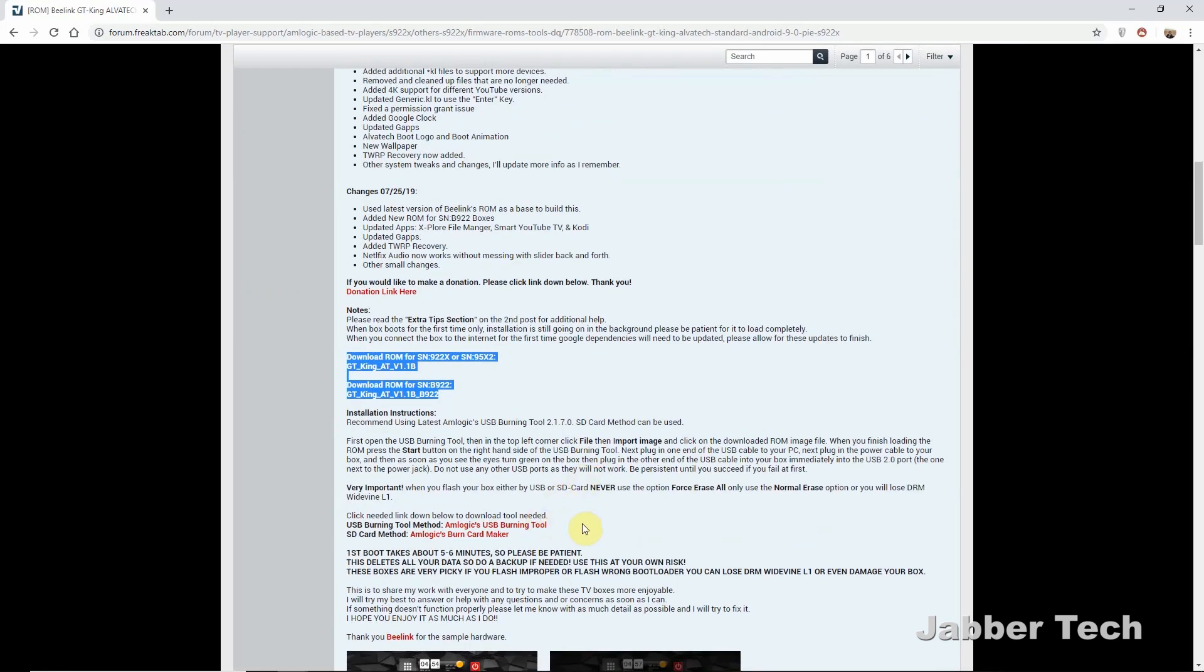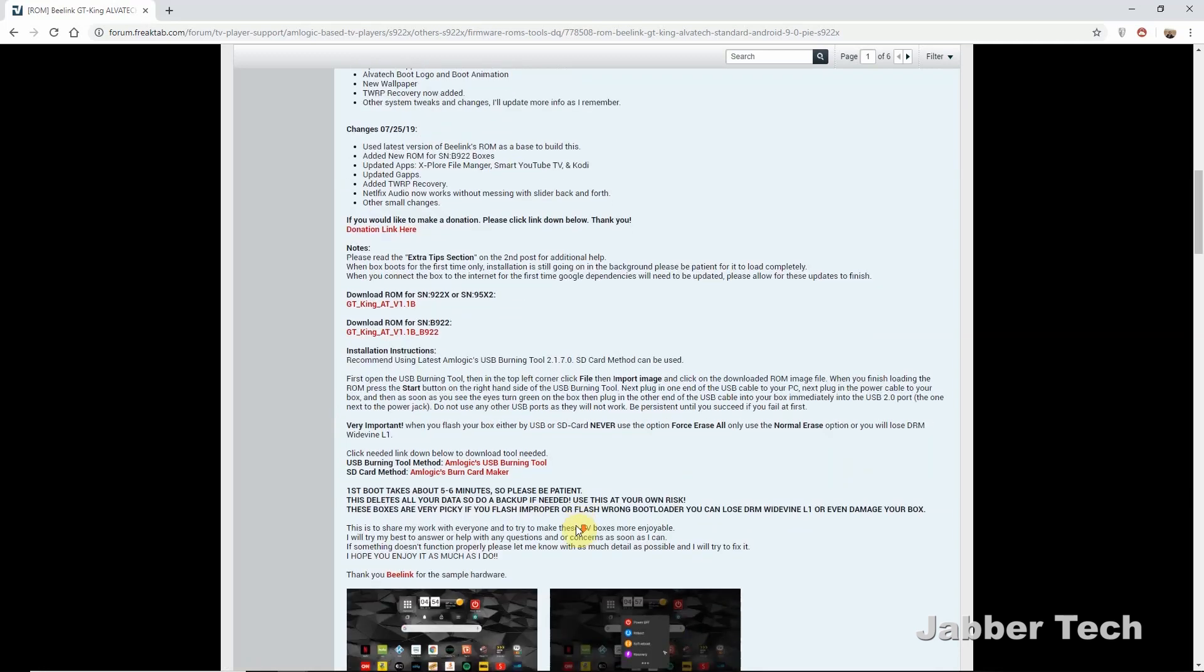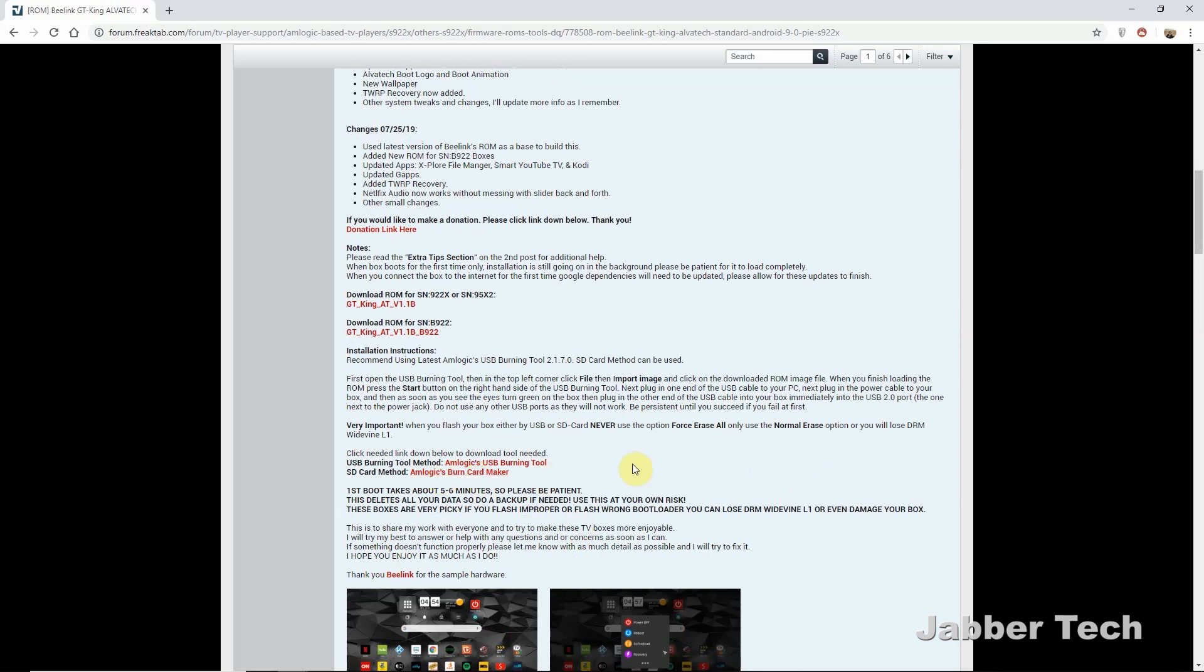If you have a double male USB-A to USB-A, it's always recommended to do the USB burning tool, but I don't have that right now. I just ordered it. It's coming from China, probably take a month and I really don't want to wait. So you can use the burn card maker and this is just something that's a little bit easier.